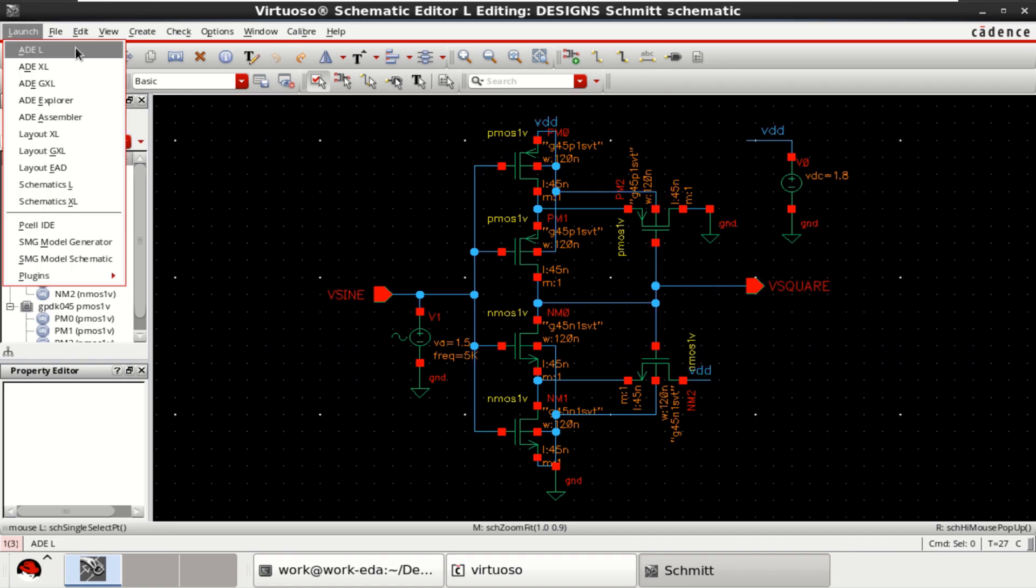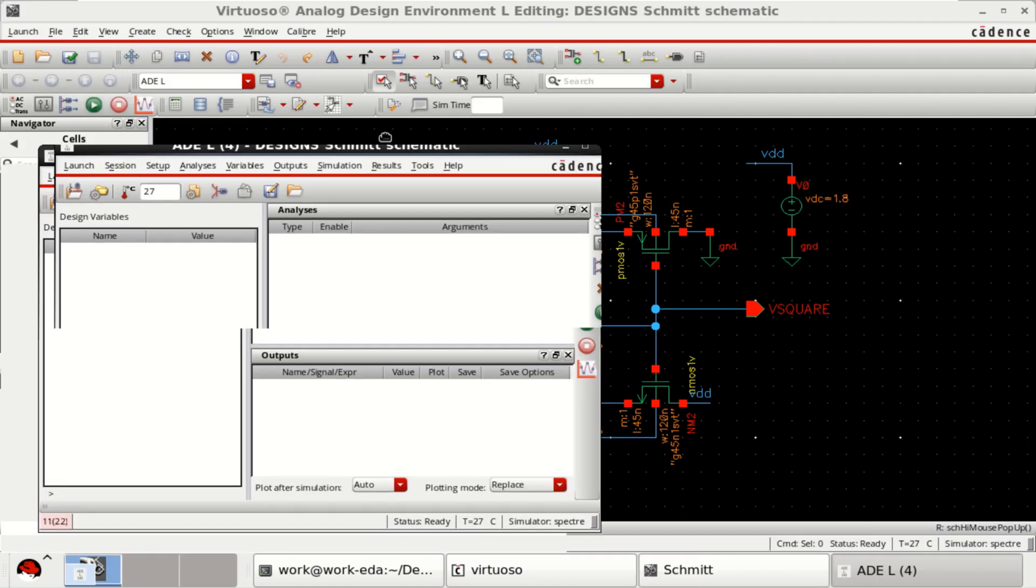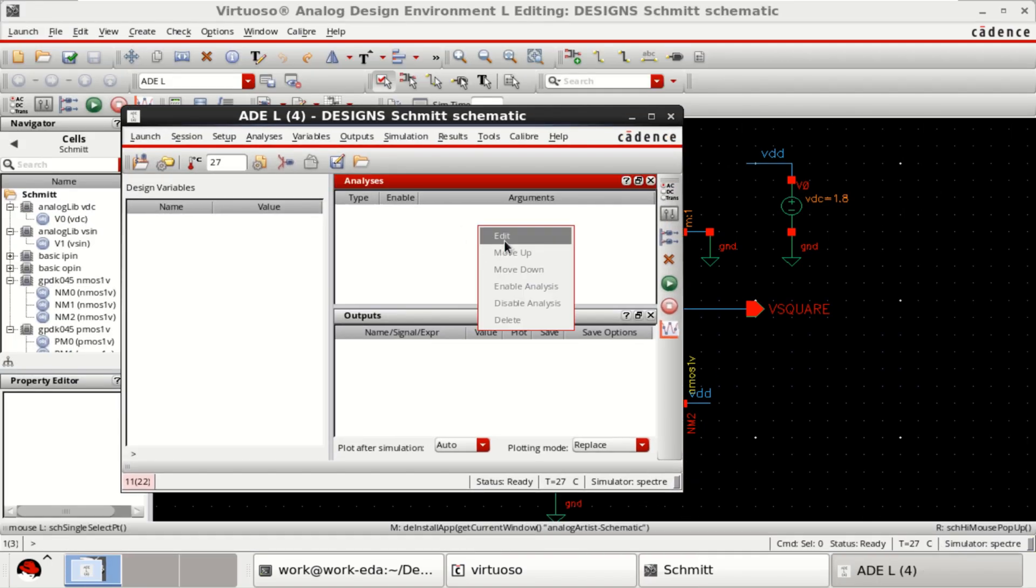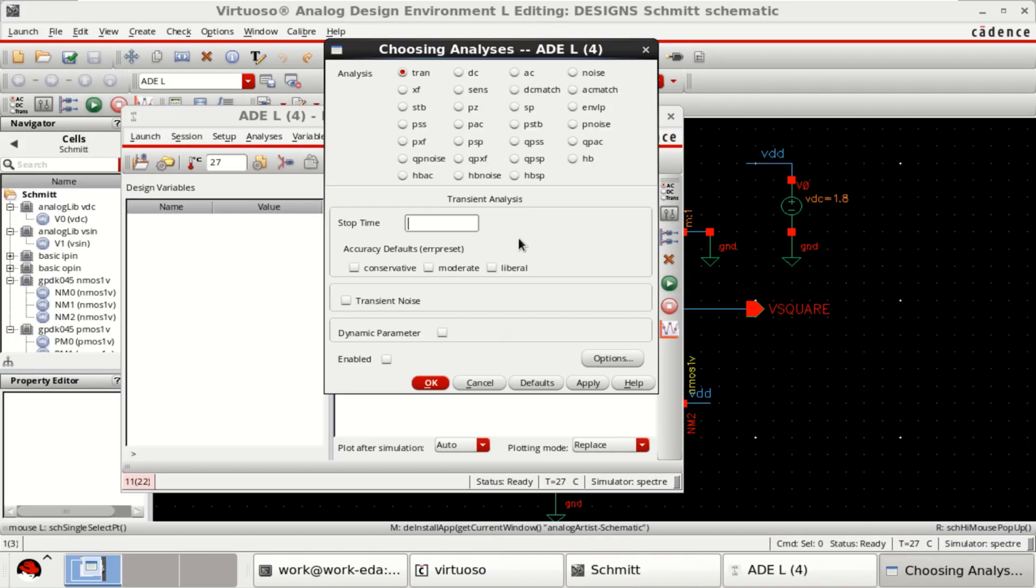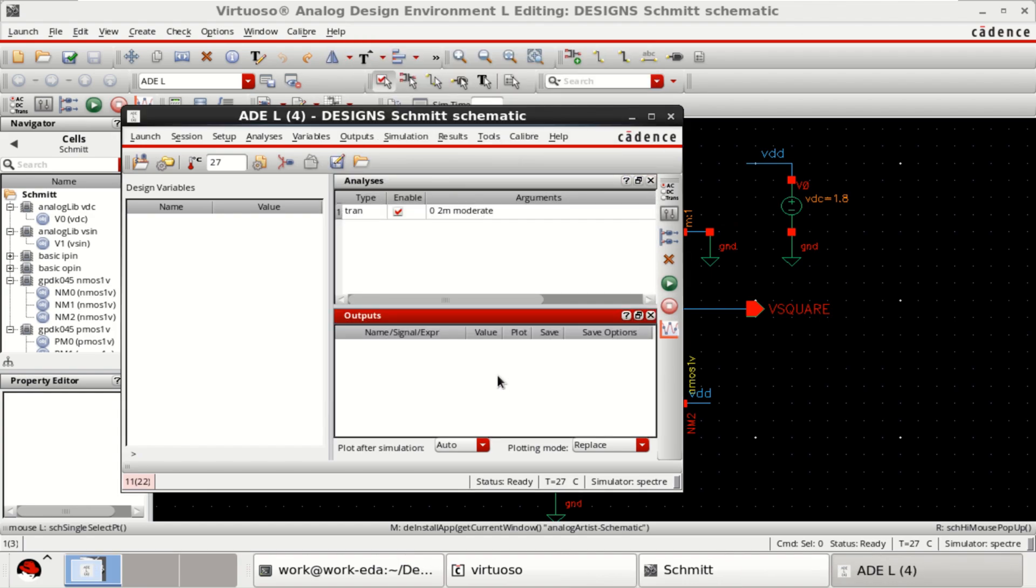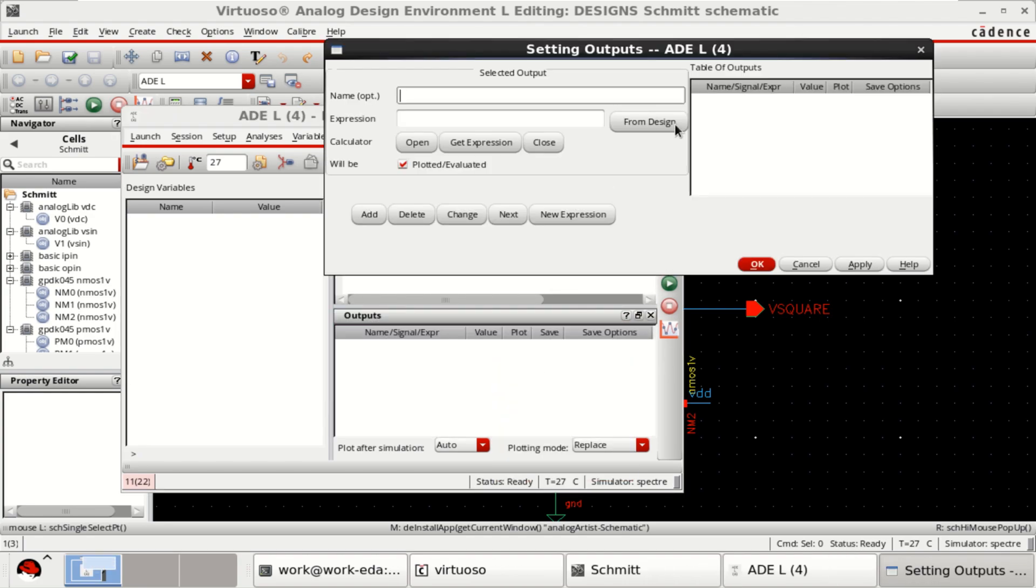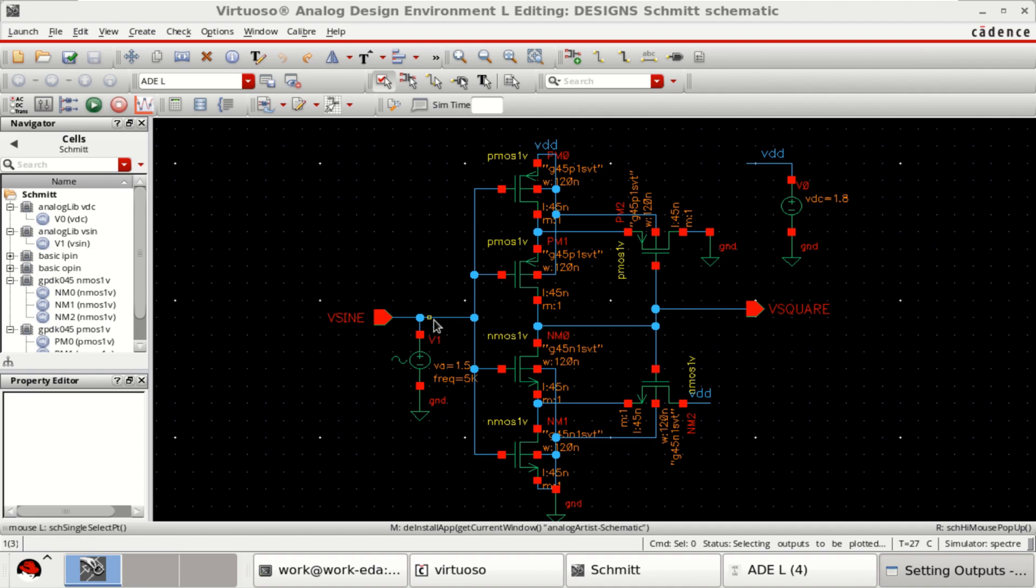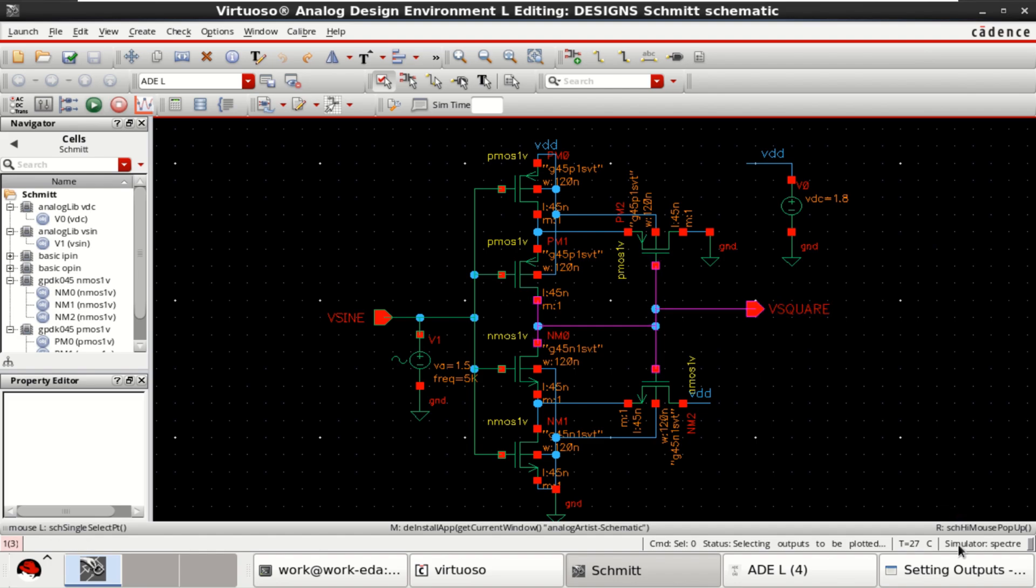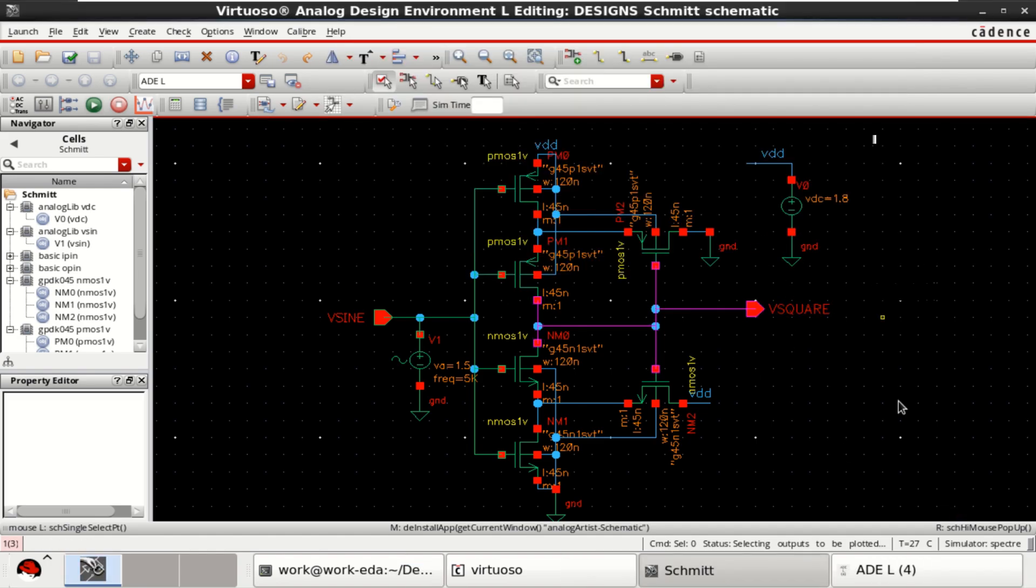Go to the launch and click on ADEL. Select the analysis to TRAN and stop time of 2 milliseconds. Plot the input and output, which is Vsign and square. Click on OK.